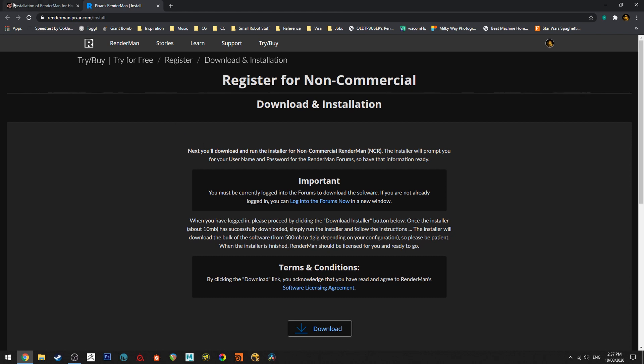So the first thing you want to do obviously is install RenderMan. You can do this by going to the page that I've got listed here and as you're going through the install prompts which are pretty straightforward, just make sure you've got all the DCCs selected that you want it installed for like Maya and in this case Houdini.